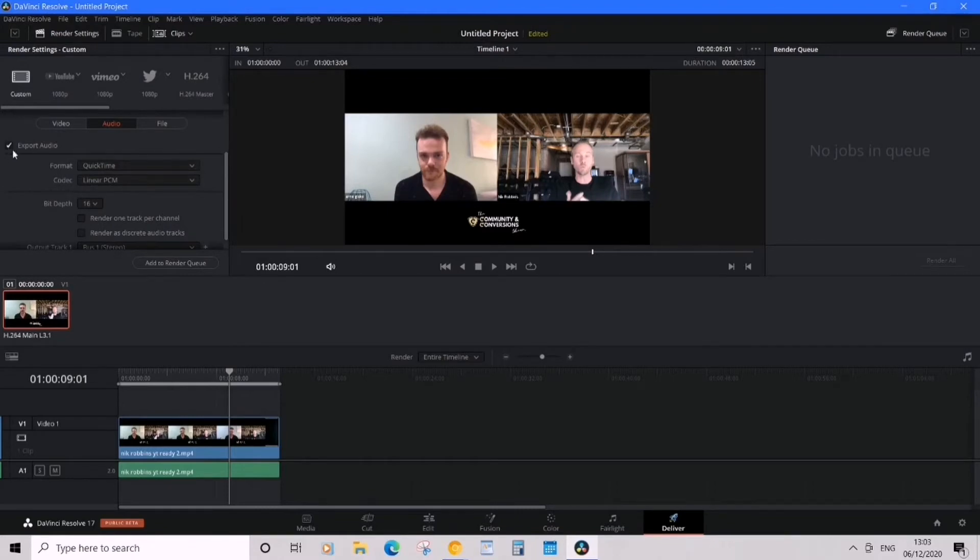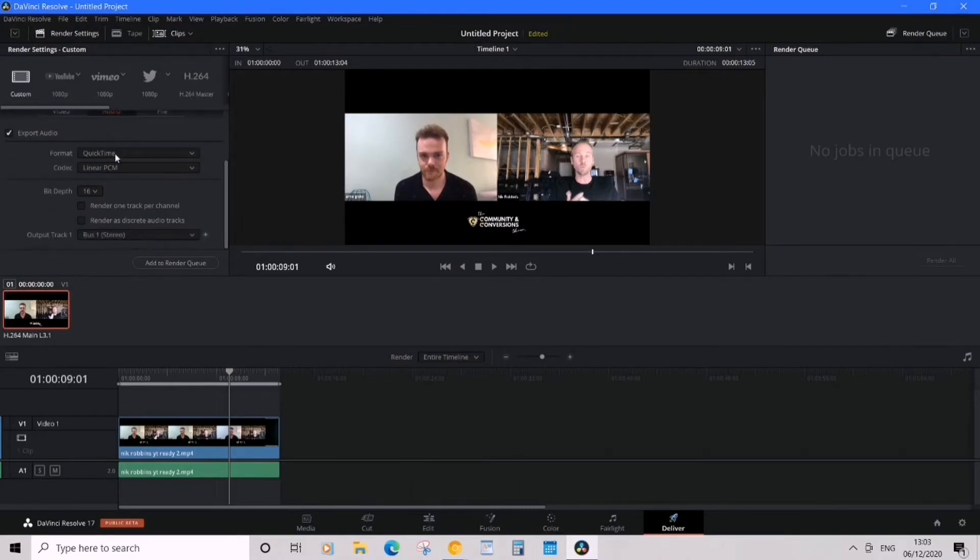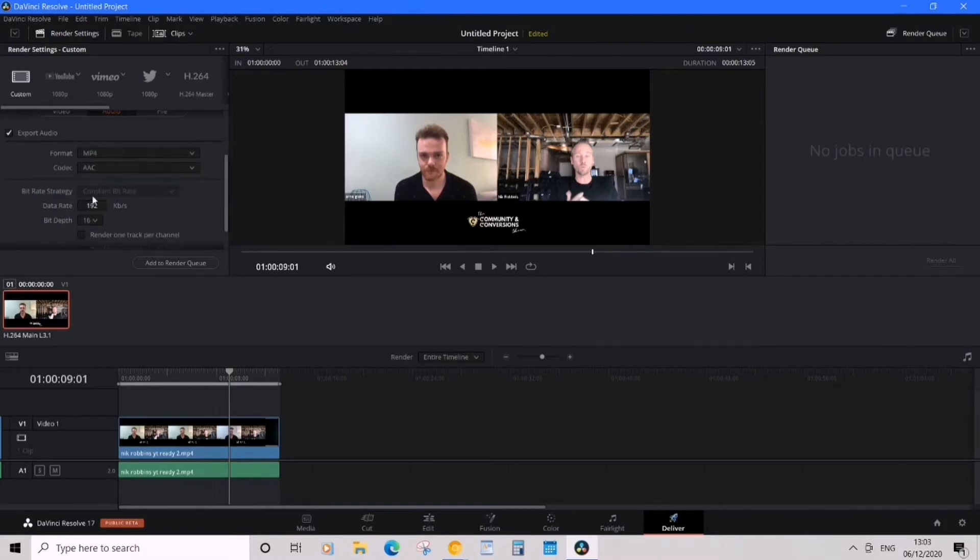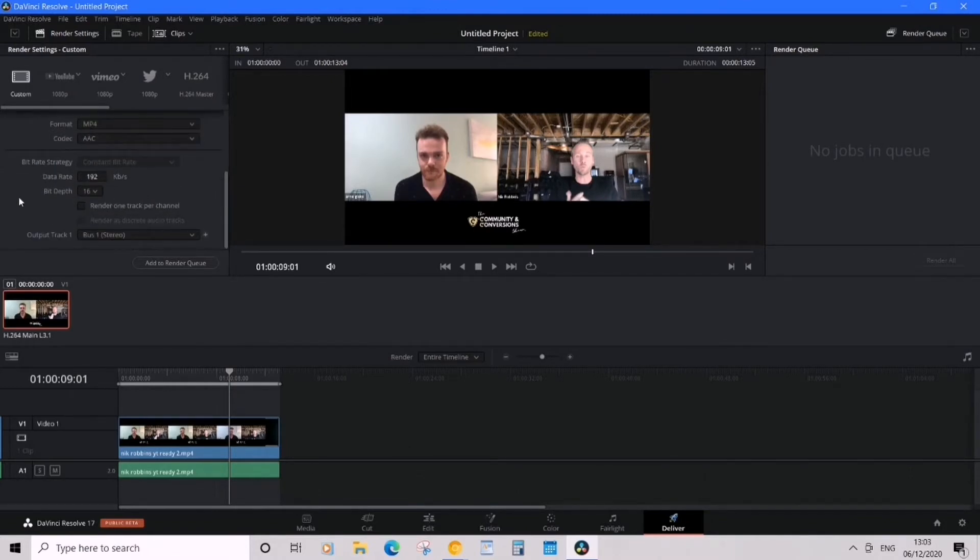So here QuickTime, it will generally export as either MOV, but what we're gonna do is just gonna click MP4. And that's fine. What we're gonna do is click add to render queue.